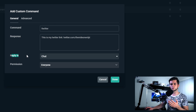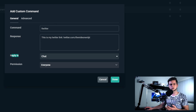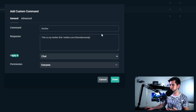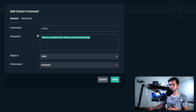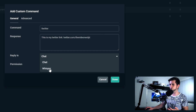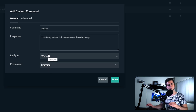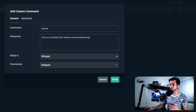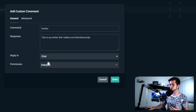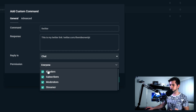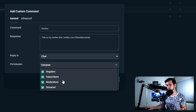Then you can choose where the reply should be. If you choose chat, the bot will just post a message in chat saying this line. But you can also choose whisper, and then the person that uses the command will get a private message with this text. Let's take chat right now to test it. And then you can give permission to regular subscribers, moderators, or to all of them.